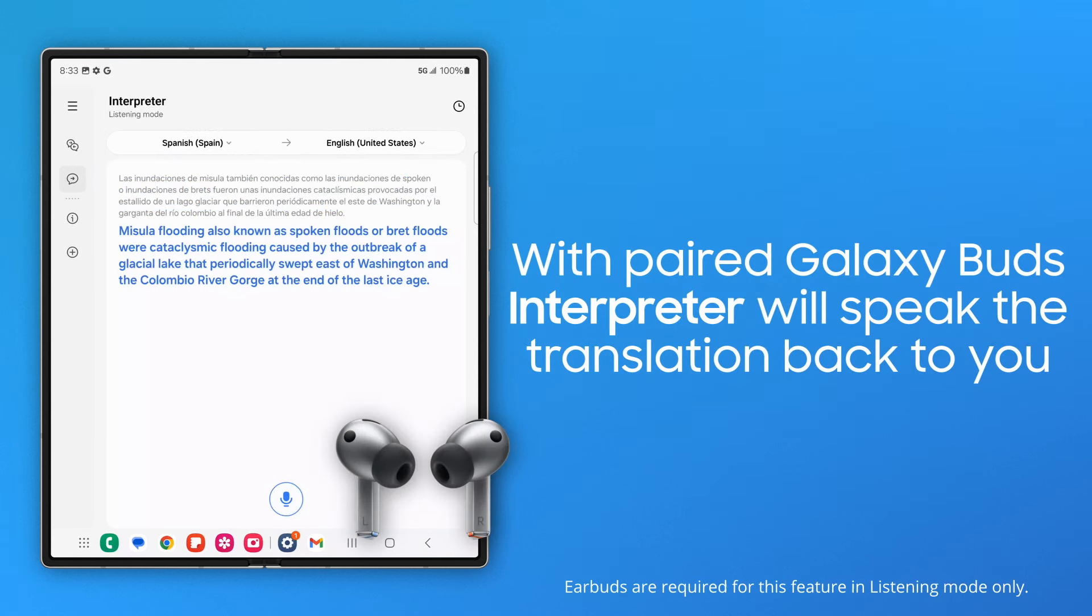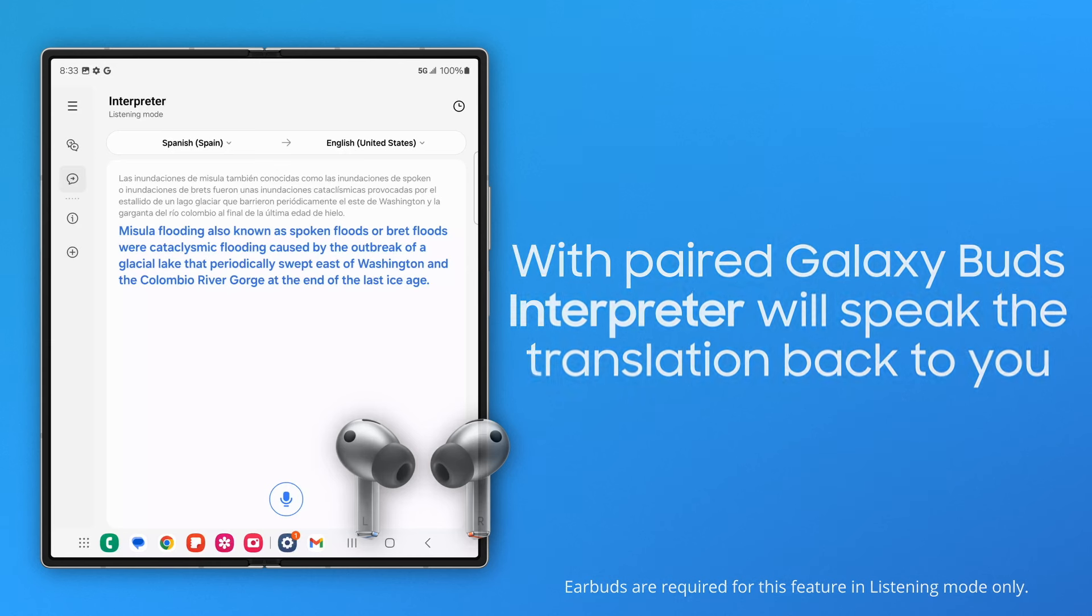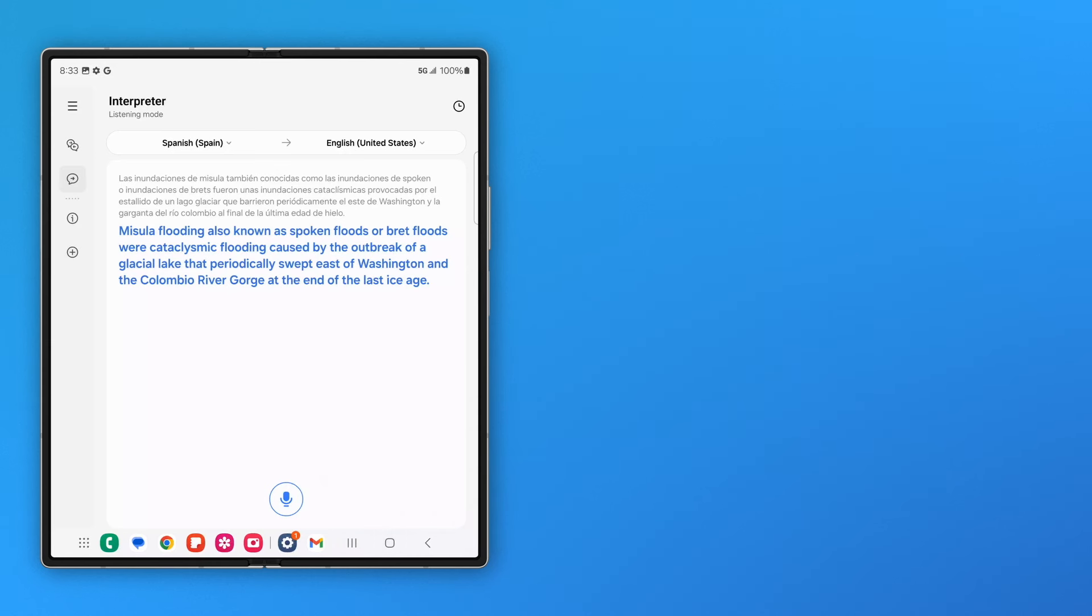And if you have Galaxy Buds paired to your phone, Interpreter will speak the Listening Mode translation back to you. Interpreter saves the translated text in its history.